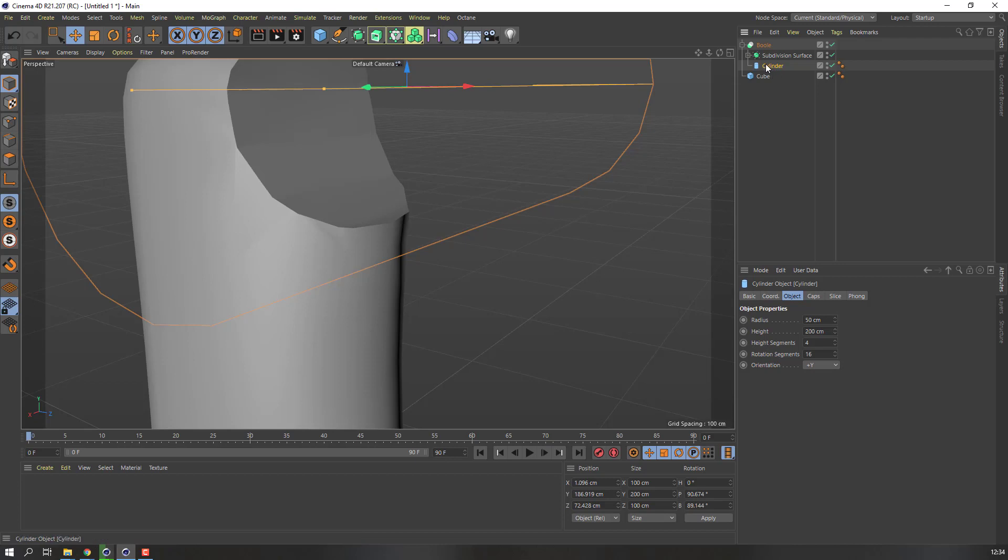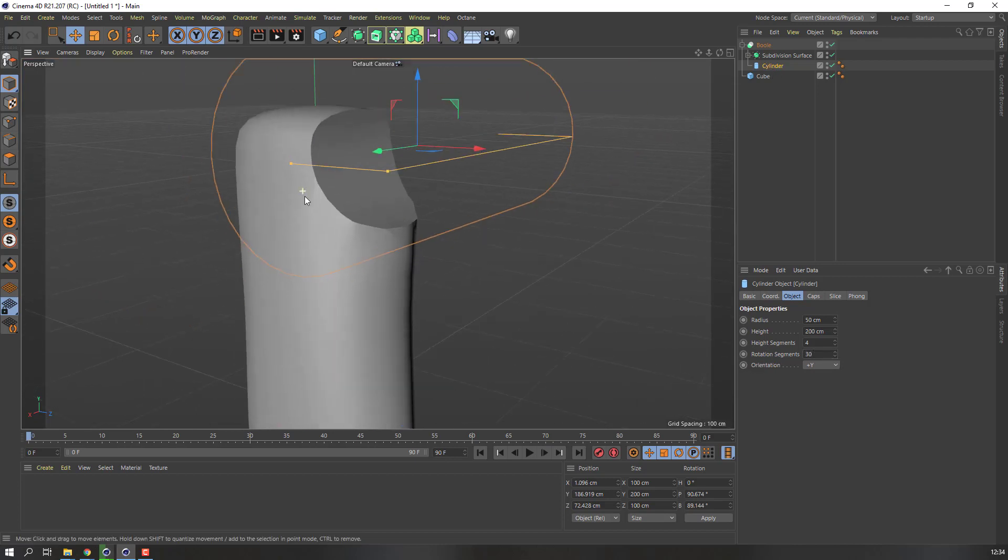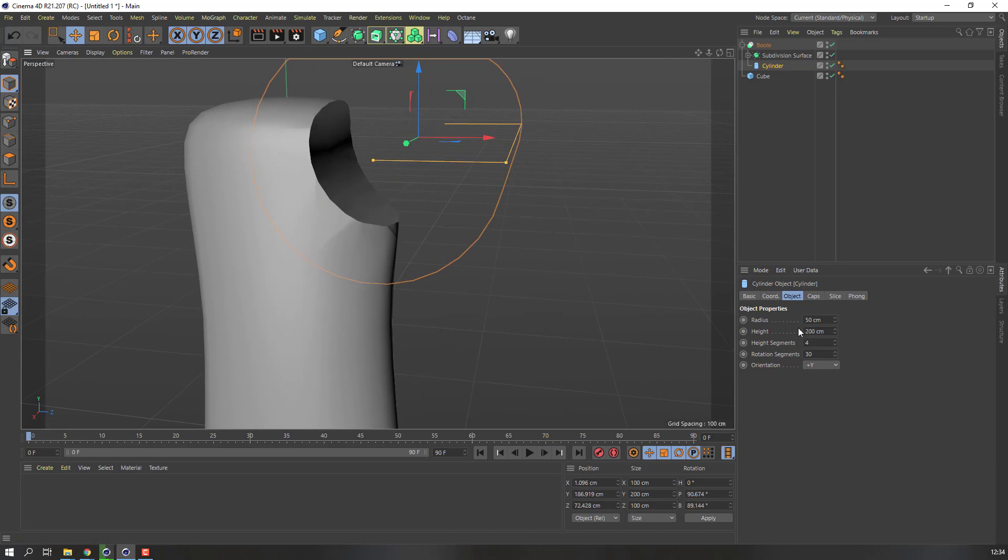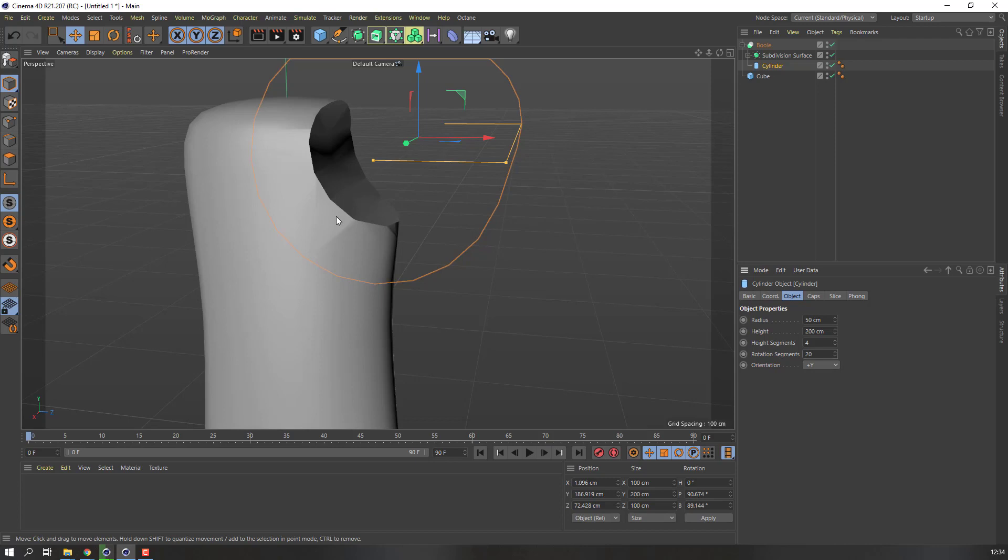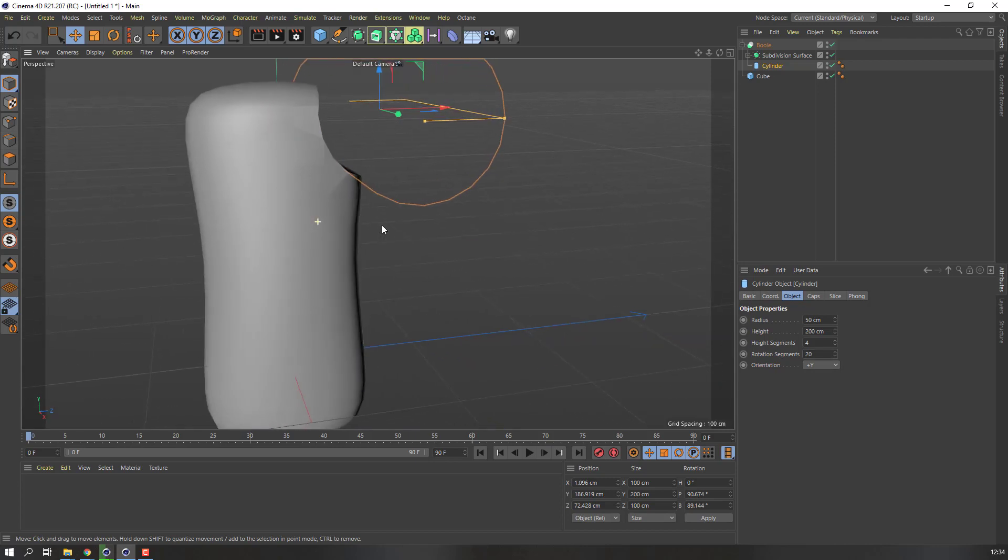And select this cylinder, change rotation segments to 30. Okay, or 15, 20. 20, okay. 20 nice.